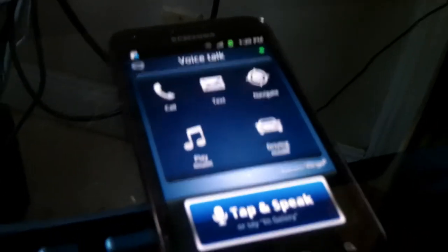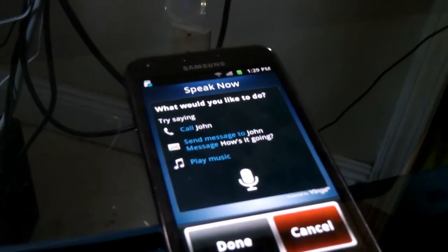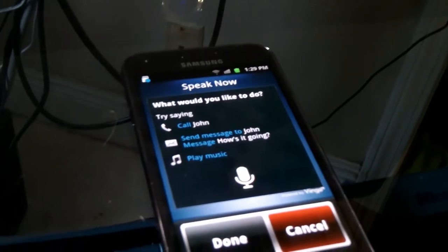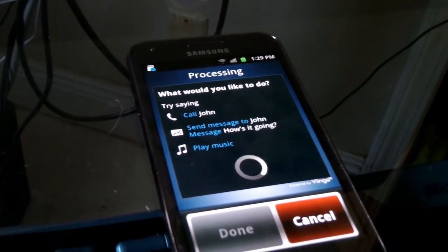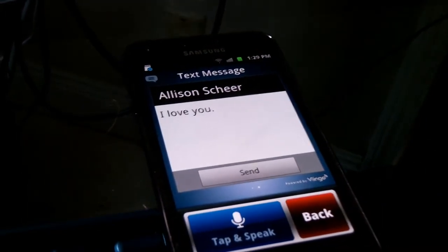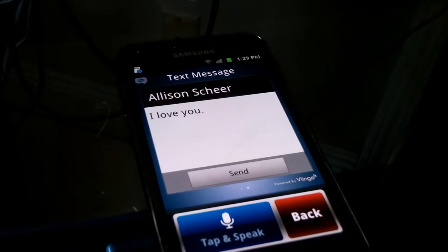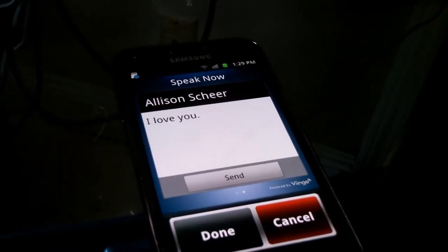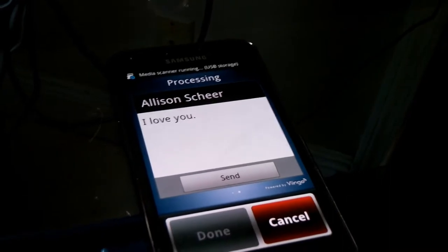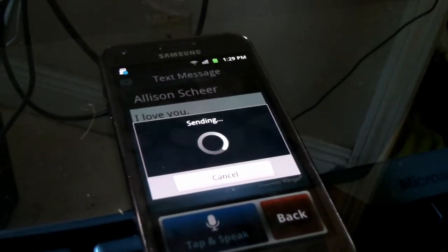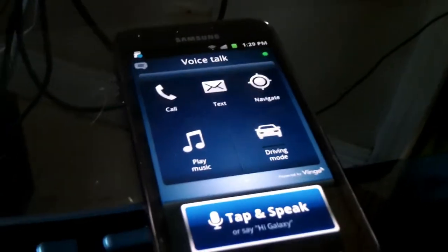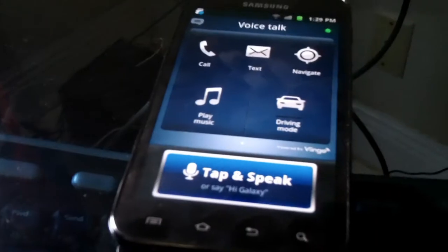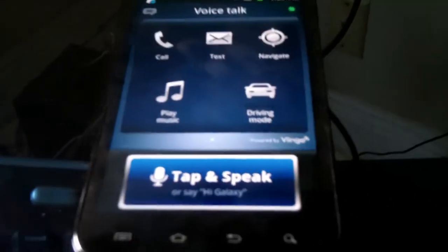Hi Galaxy. What would you like to do? Text Allison Scheer, I love you. Send text message to Allison Scheer, message I love you, say send, cancel, or speak your message again. Send. Message sent. So that can be really convenient at times when you can't text with your fingers.